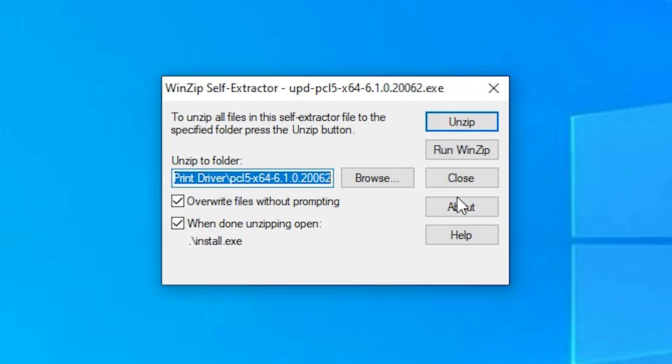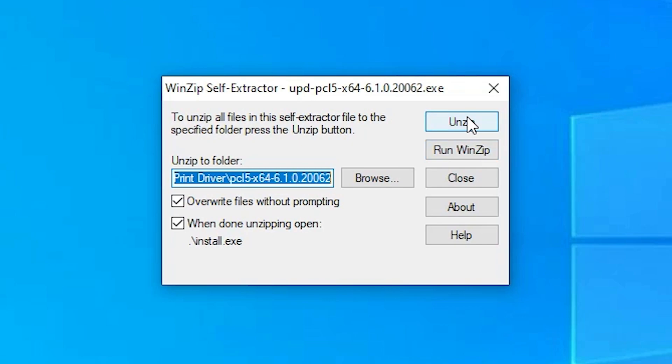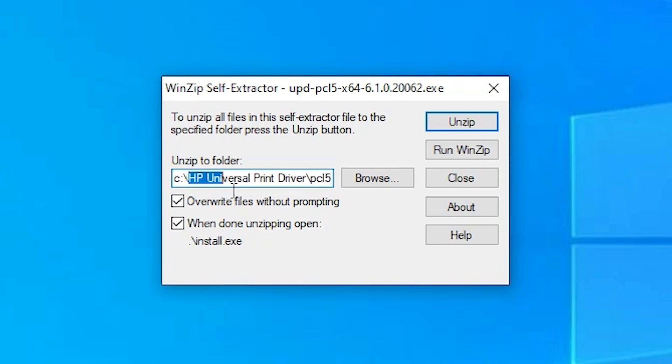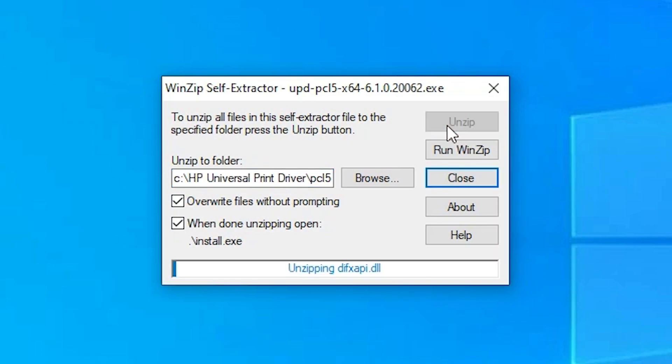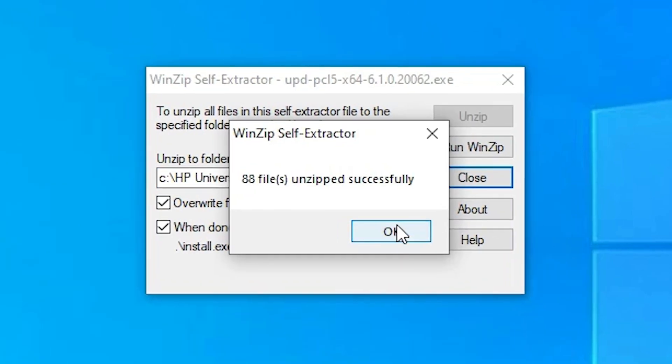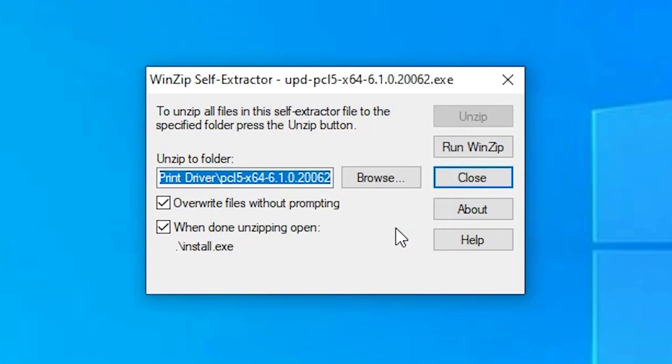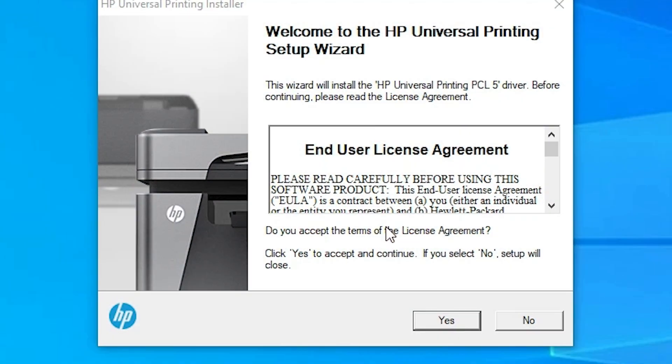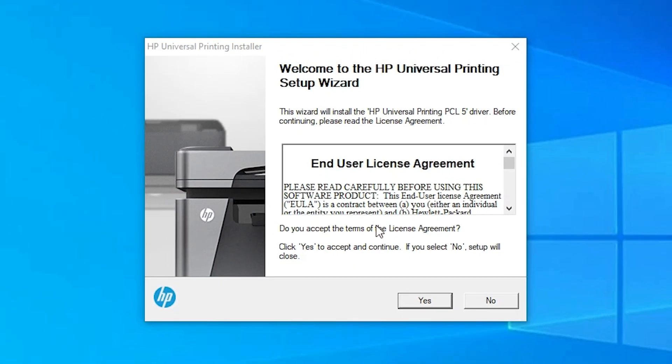Here we find two options: unzip and run WinZip. You can click on any option. I am going to unzip and it will create a folder in C drive: HP Universal Printer Driver. I just click on unzip and our installation process is started. Unzip is completed. Click on okay.